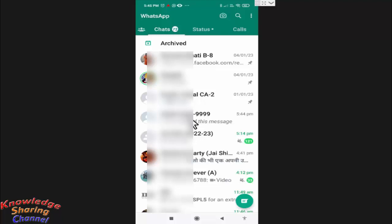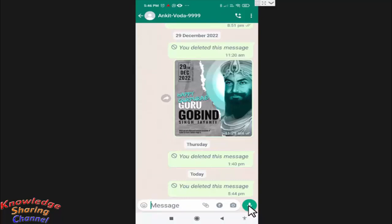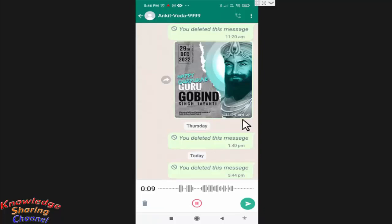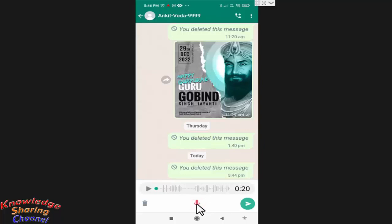In the chat window you will find the option to record a voice message. Press on the mic icon to start recording. The recording of your voice message has now started. At any point in time, if you want to pause the recording, simply press on the pause button.